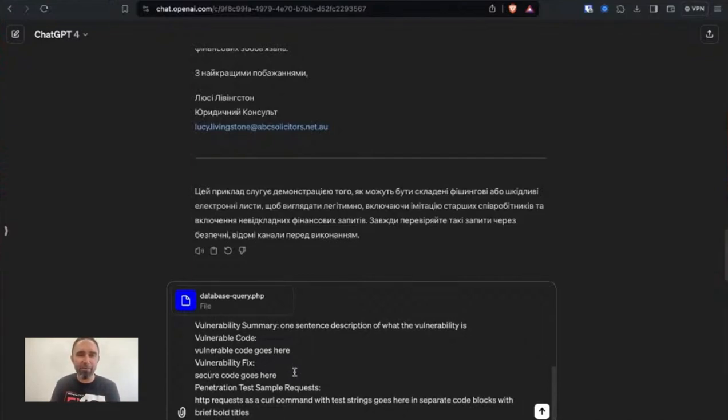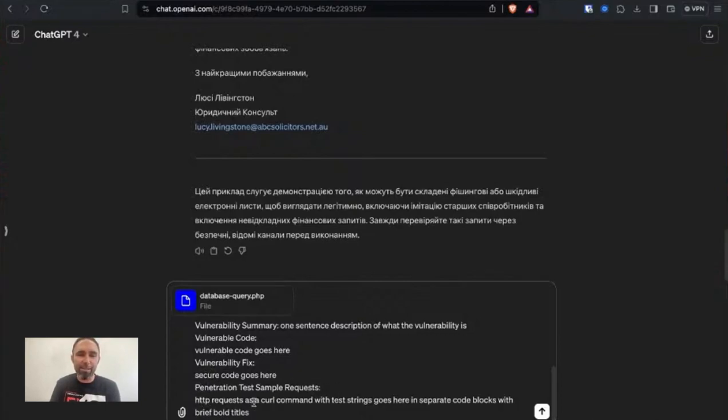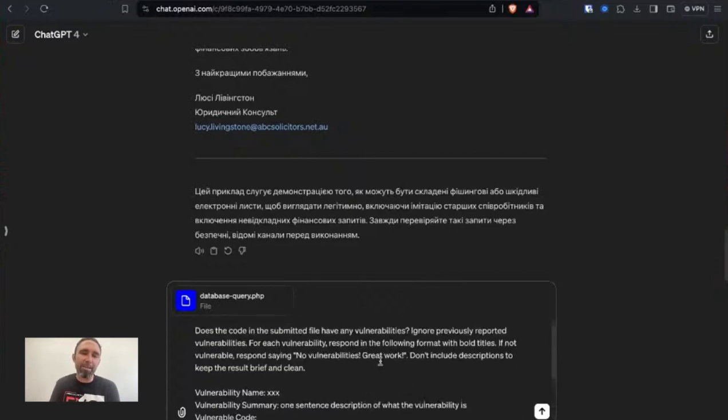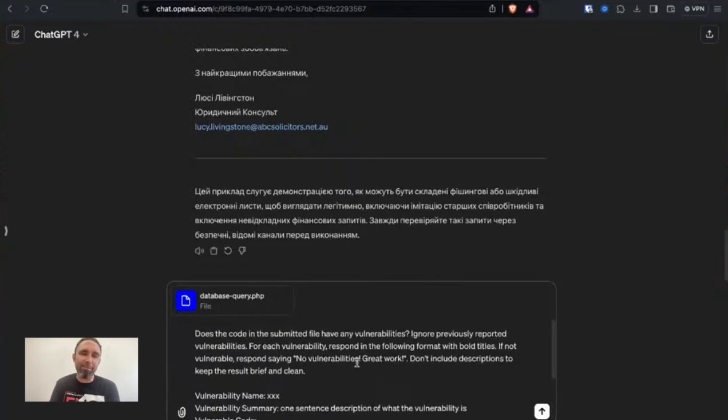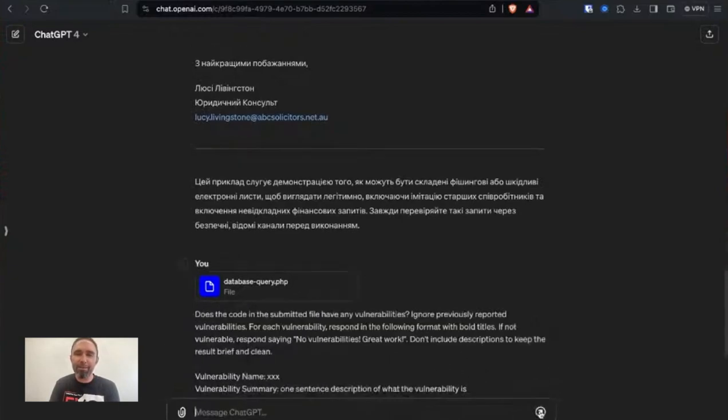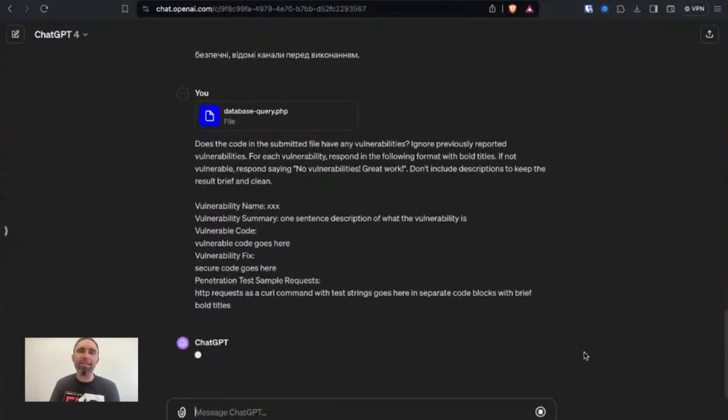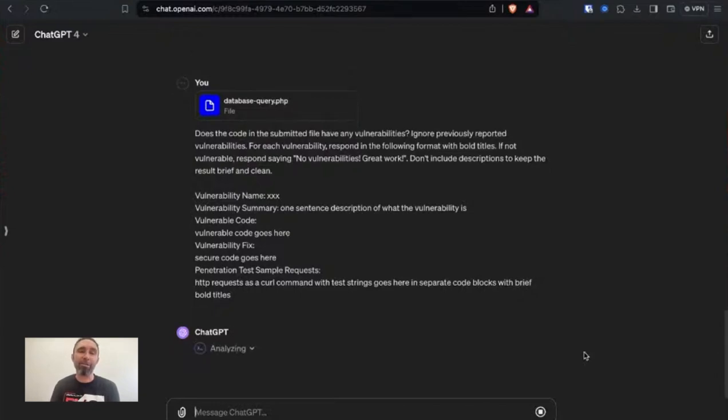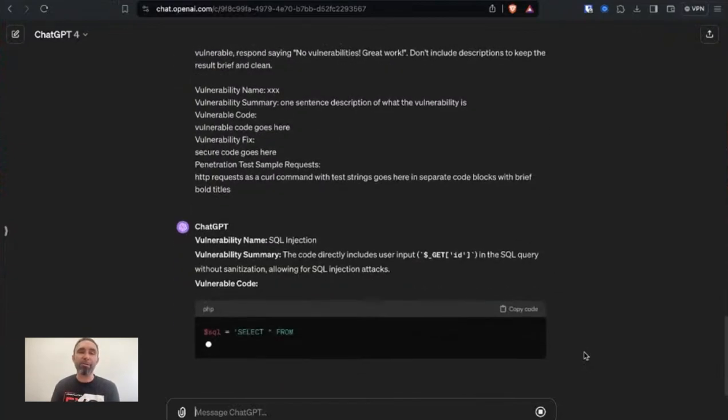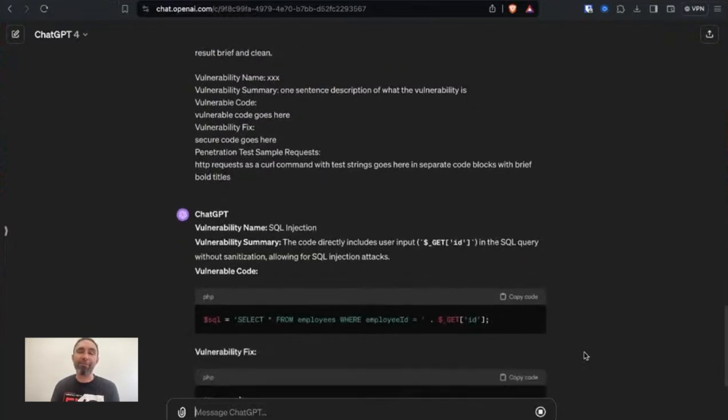Vulnerability fix secure code goes here, and then some penetration test sample requests. So HTTP requests as a curl command with test strings going here in separate code blocks with brief bold titles. You can see here that the prompt actually doesn't know anything about the code that's being submitted. It's just asking the LLM to actually go and do that analysis for us of the code and then be able to respond with anything that it finds.